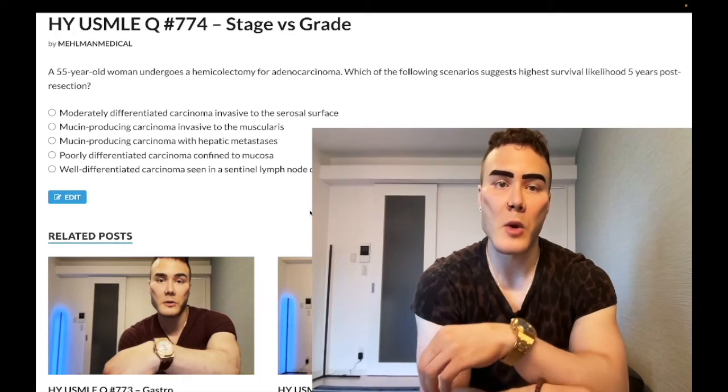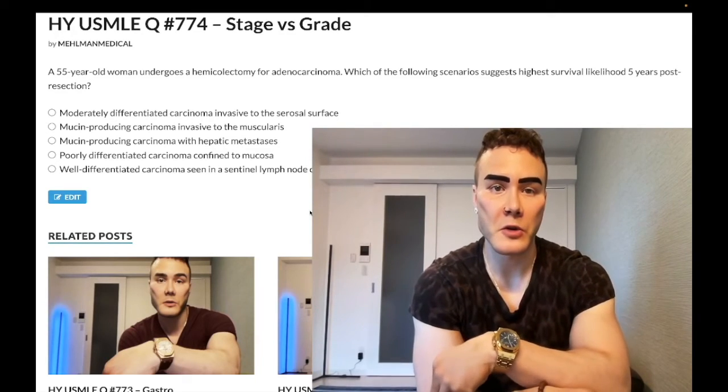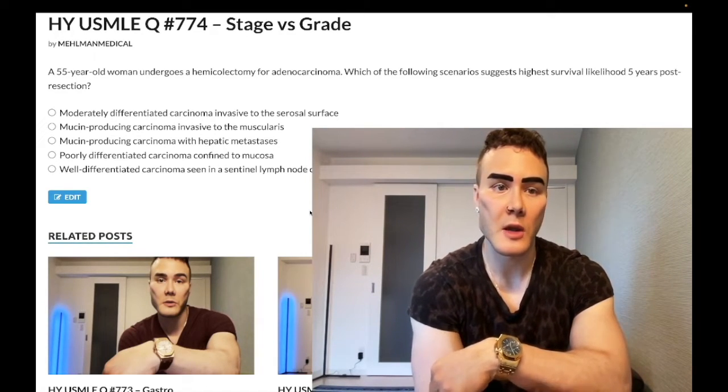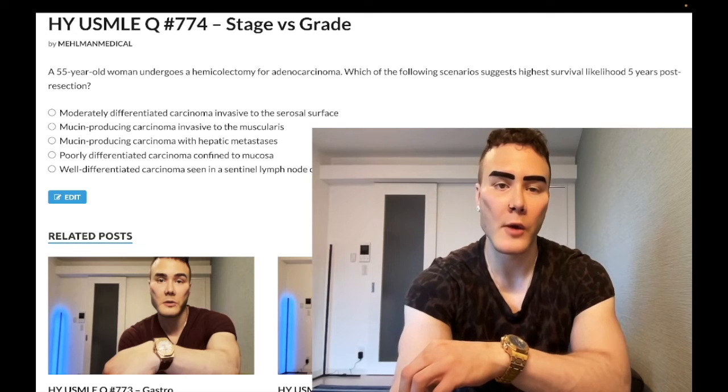How's it going guys? We have a past-level question for stage versus grade — a pathology concept you'll see on Step 1 and all over the NBME exams.